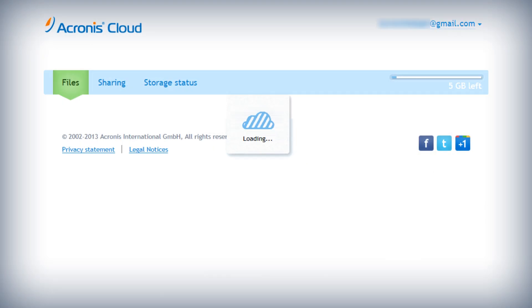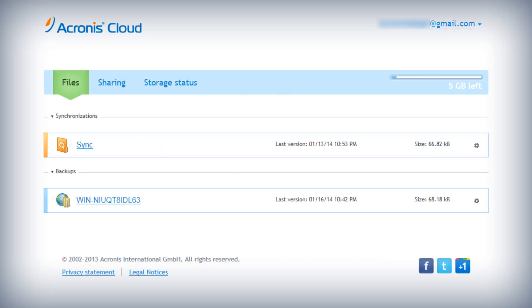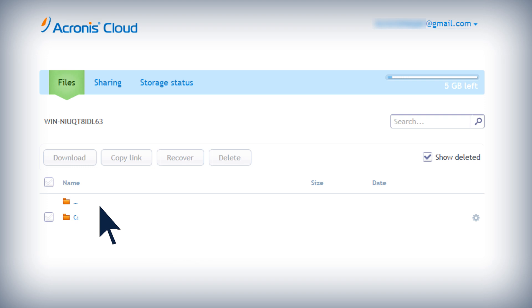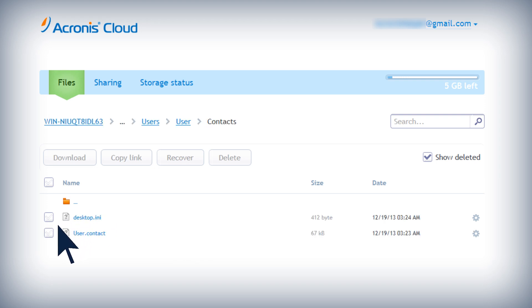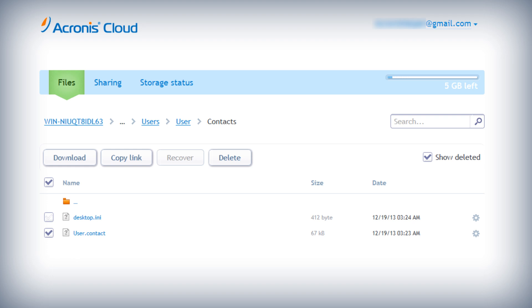You can browse and recover data that was backed up on Acronis Cloud at any time. After the Files tab on the Acronis Cloud website opens, you will be able to choose which files and folders to recover.